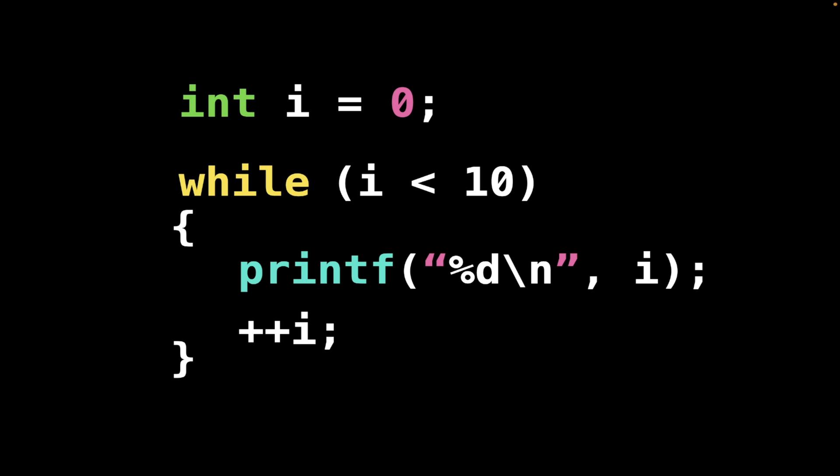What do I mean? Well look at this very simple example. We declare an integer i and assign the value zero to that. And I say while i is less than 10, what do you do? You just print i and then you just increment i with a prefix increment. Very cool.